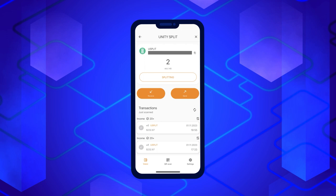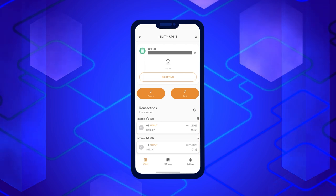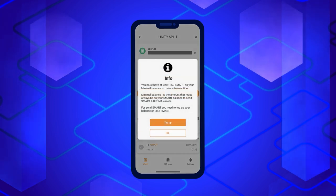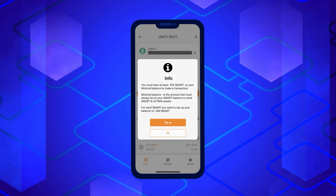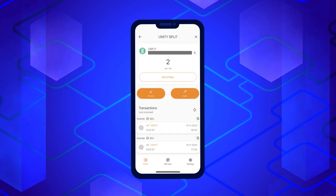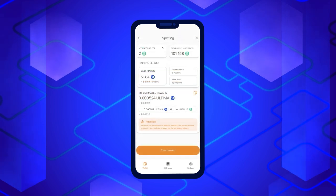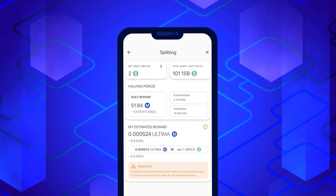Splitting requires Smart Coins on your balance — they are necessary to pay for the execution of the split contract. If you do not have enough Smart Coins, you will be asked to top up your balance. If there are enough coins in your balance, a window will open with information about the current Splitting status.